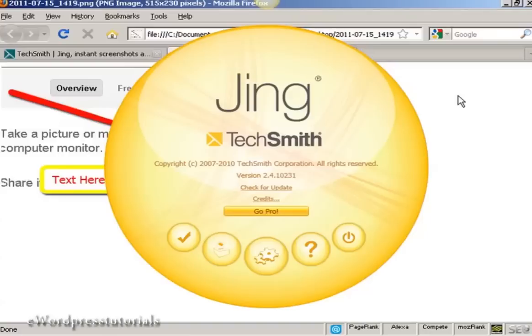And there we go. That's how you can take a screenshot of a website using Jing.